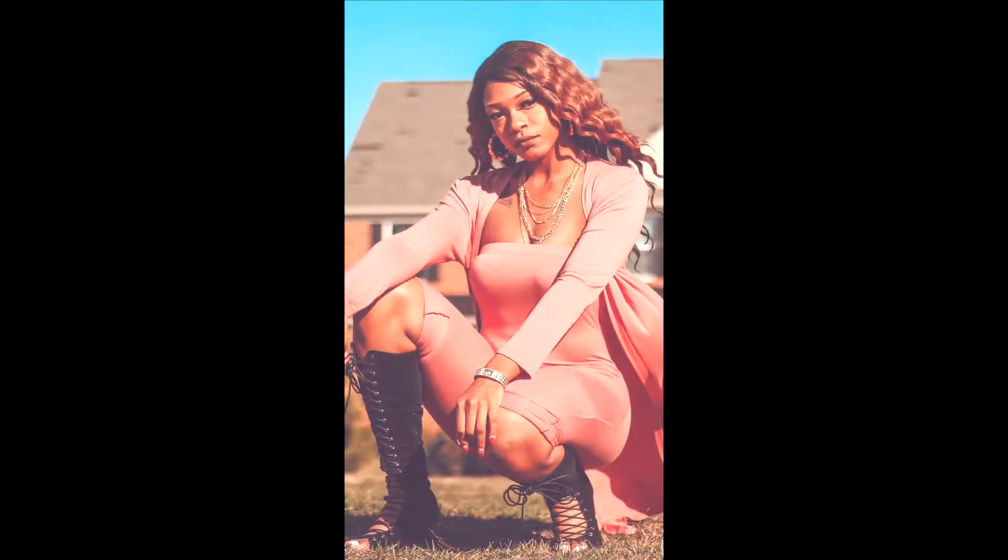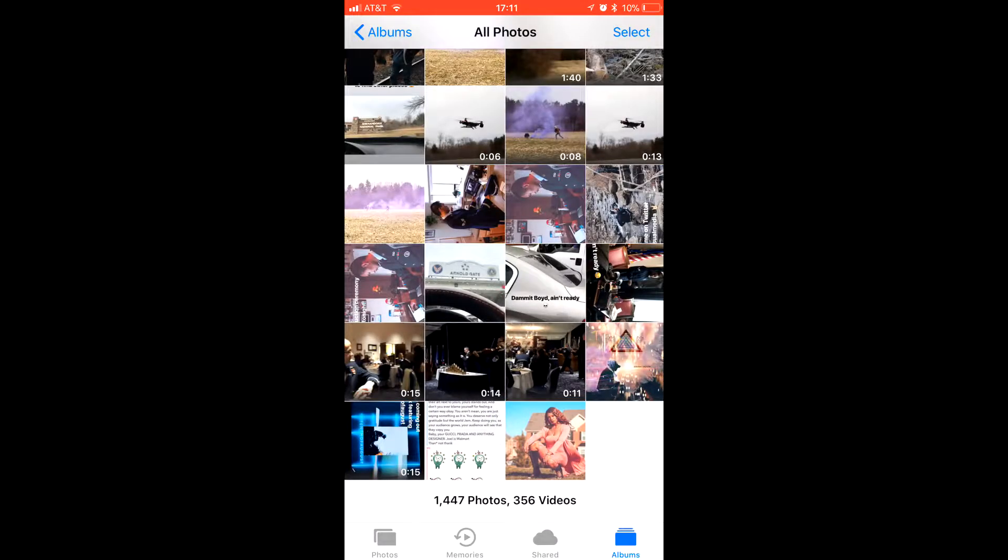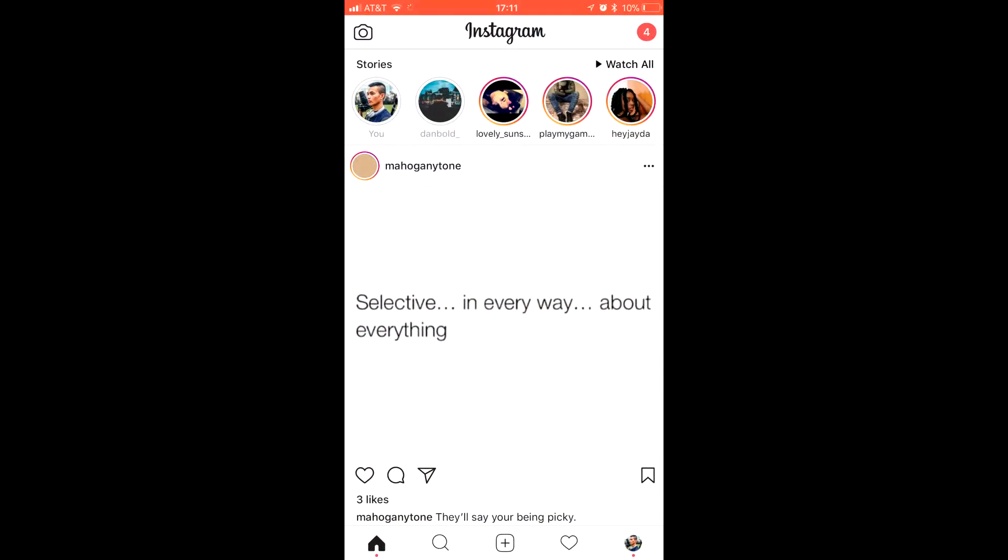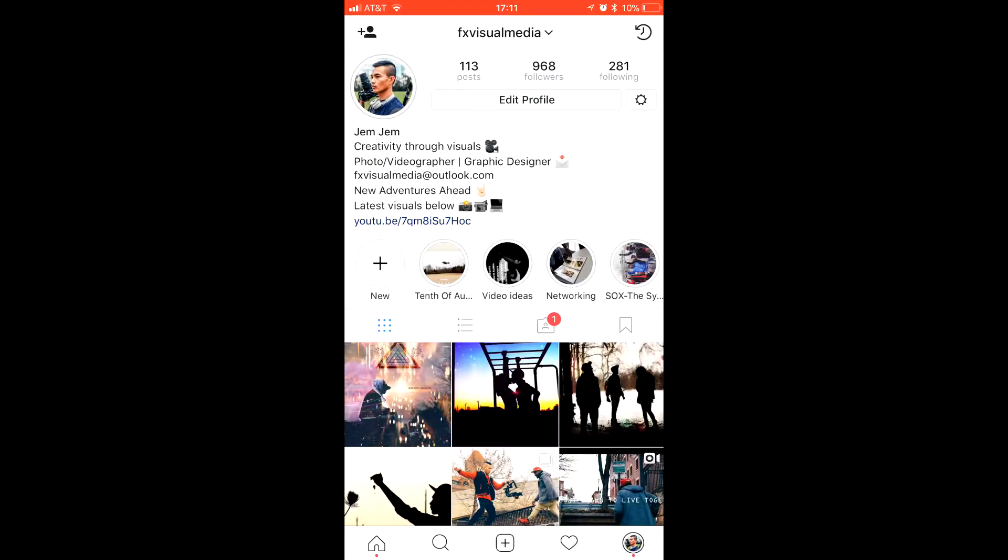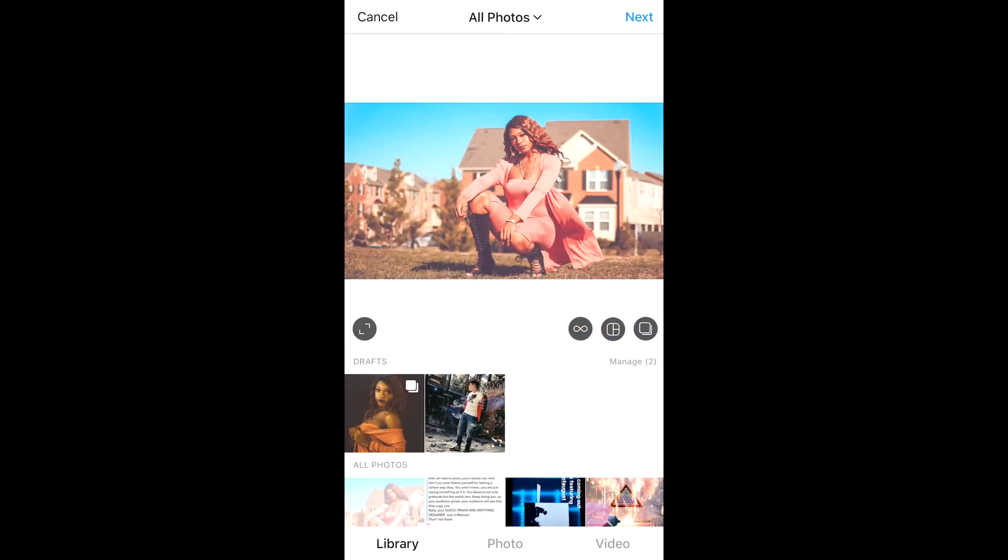Another warning: apps such as Instagram or Twitter compress their images, so you'll never get the full quality uploaded, but it'll be close.